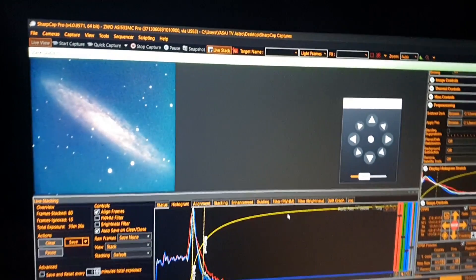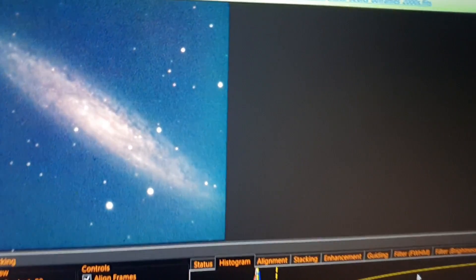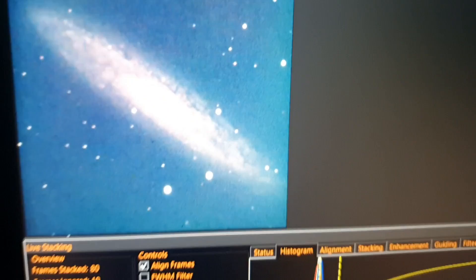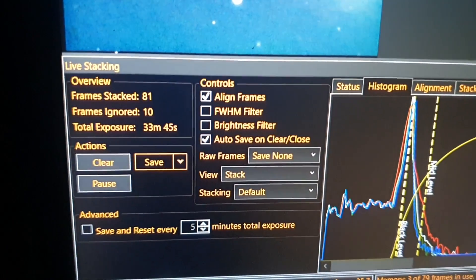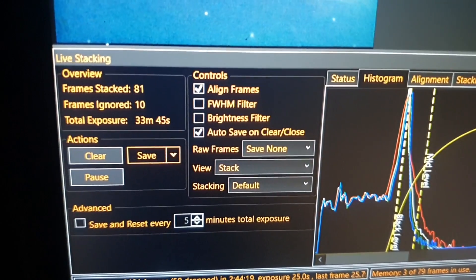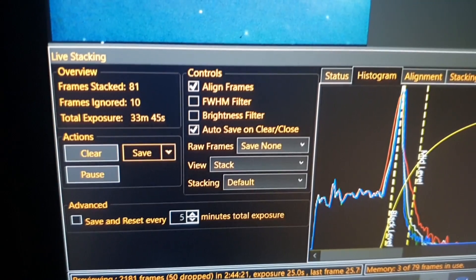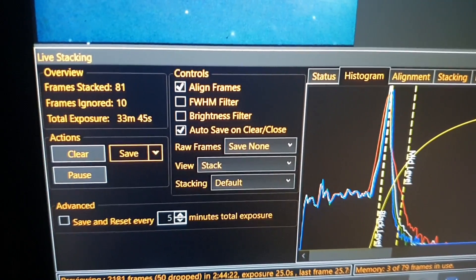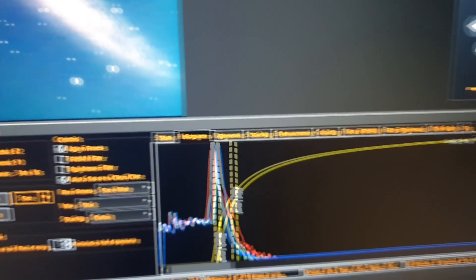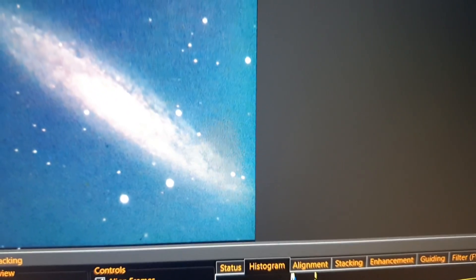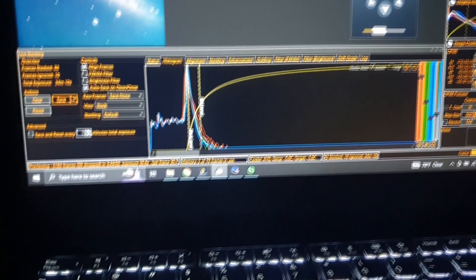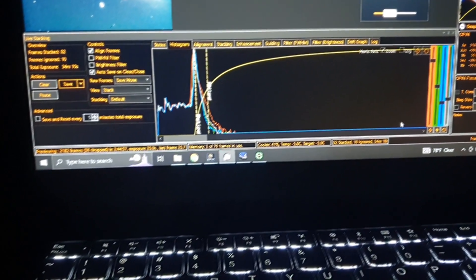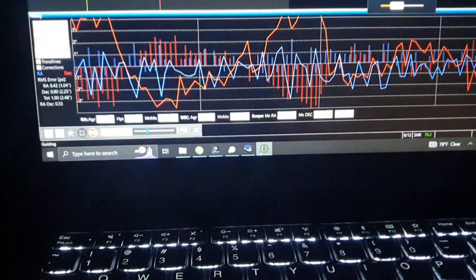Right now we are logged on to this galaxy looking nice. We have stacked about 81 frames and ignored 10, about 33 minutes 45 seconds so far looking good, really nice details. I'll put the shot in the video so tracking is going okay.